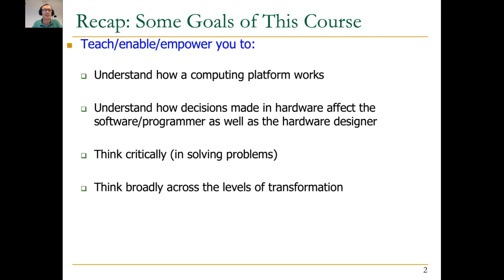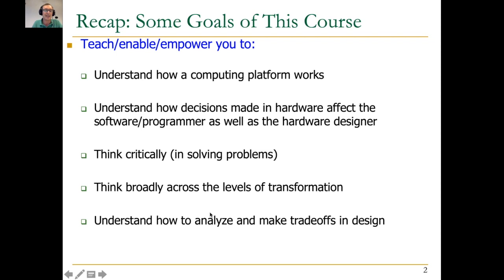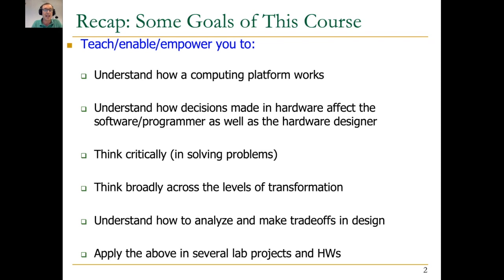Understanding and analyzing how to make different trade-offs in design is important, and we're going to see a lot of different trade-offs in this course — from memory systems to interconnects, to different multiprocessors, to heterogeneity, to accelerators, to genomics and bioinformatics accelerators, and different things basically. We will cover a lot of things here, and hopefully with the hands-on component of this course — the labs — you will be able to apply the above and see some of it in action.